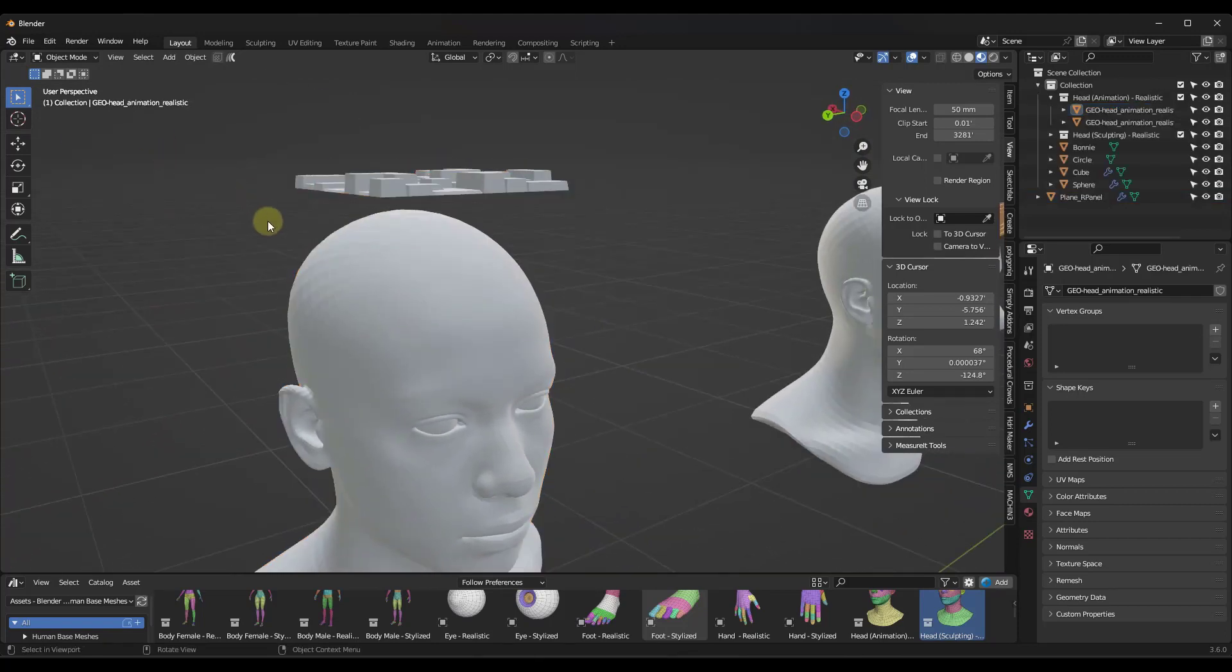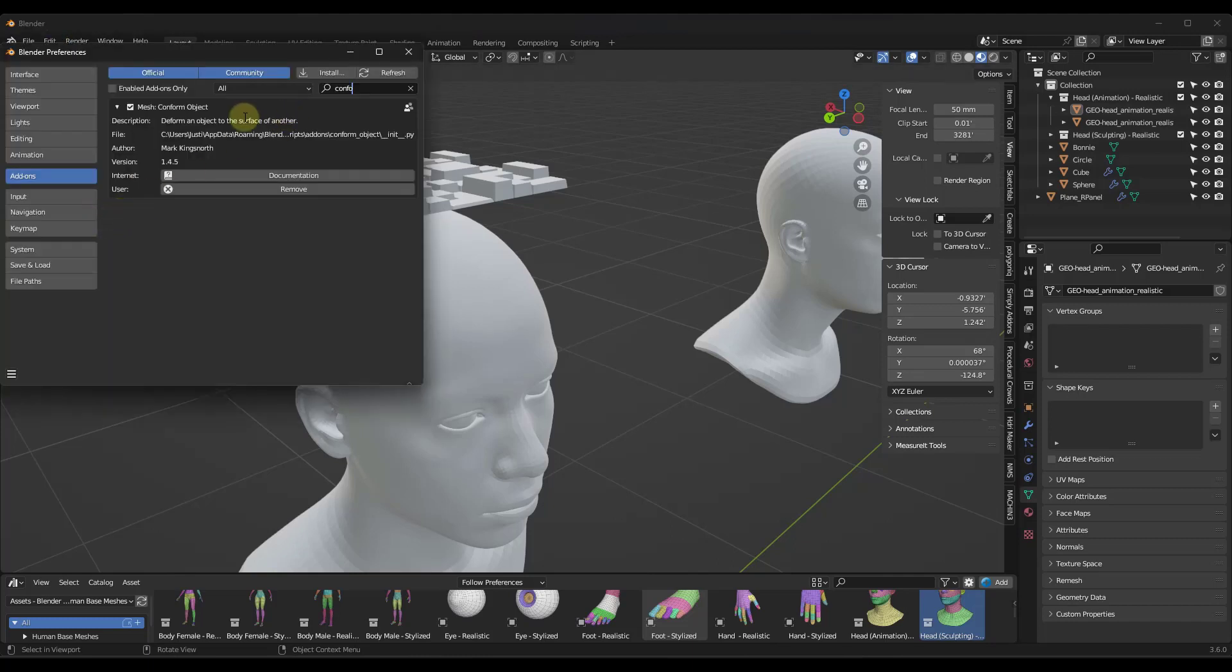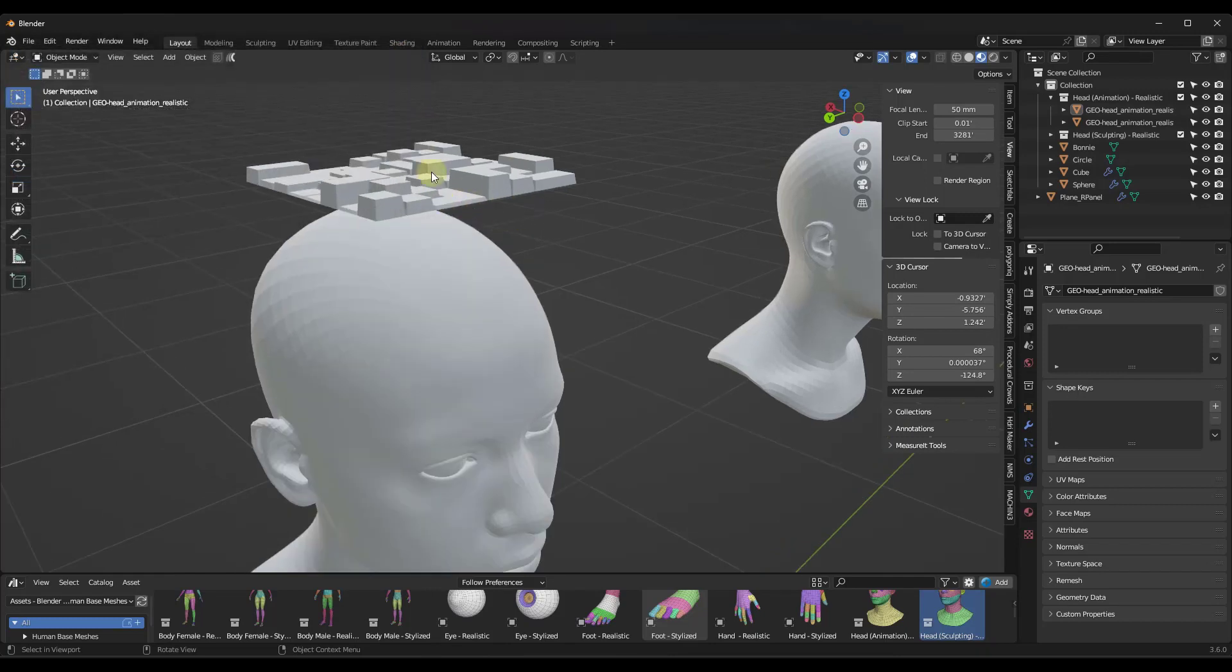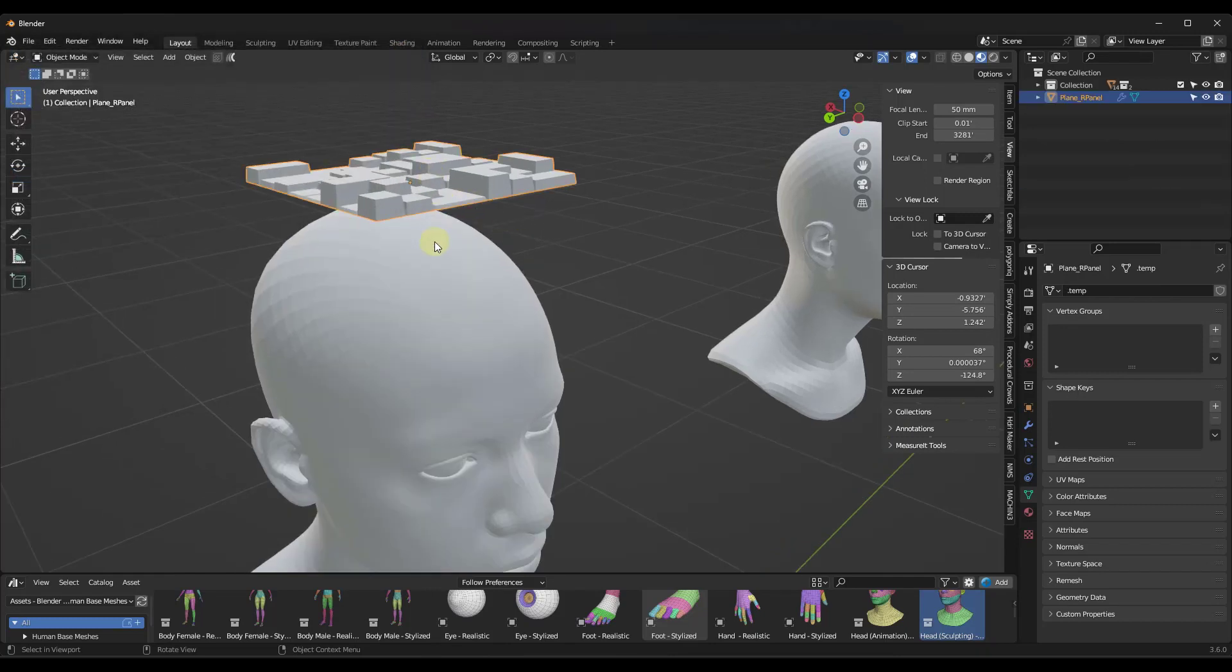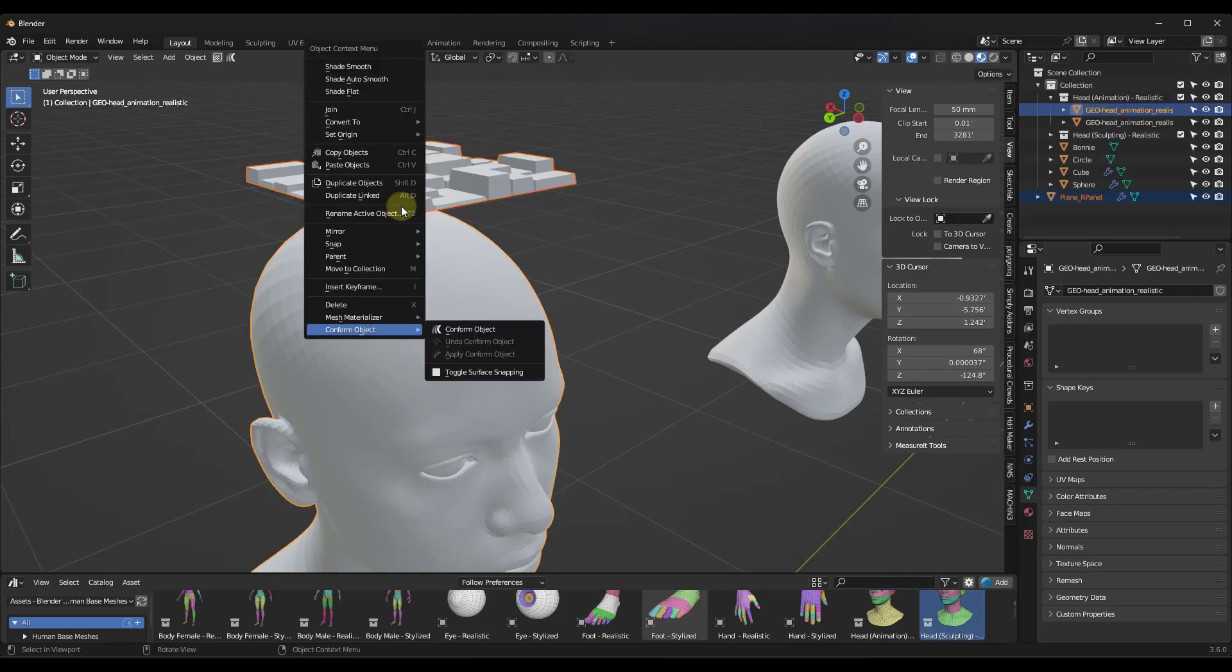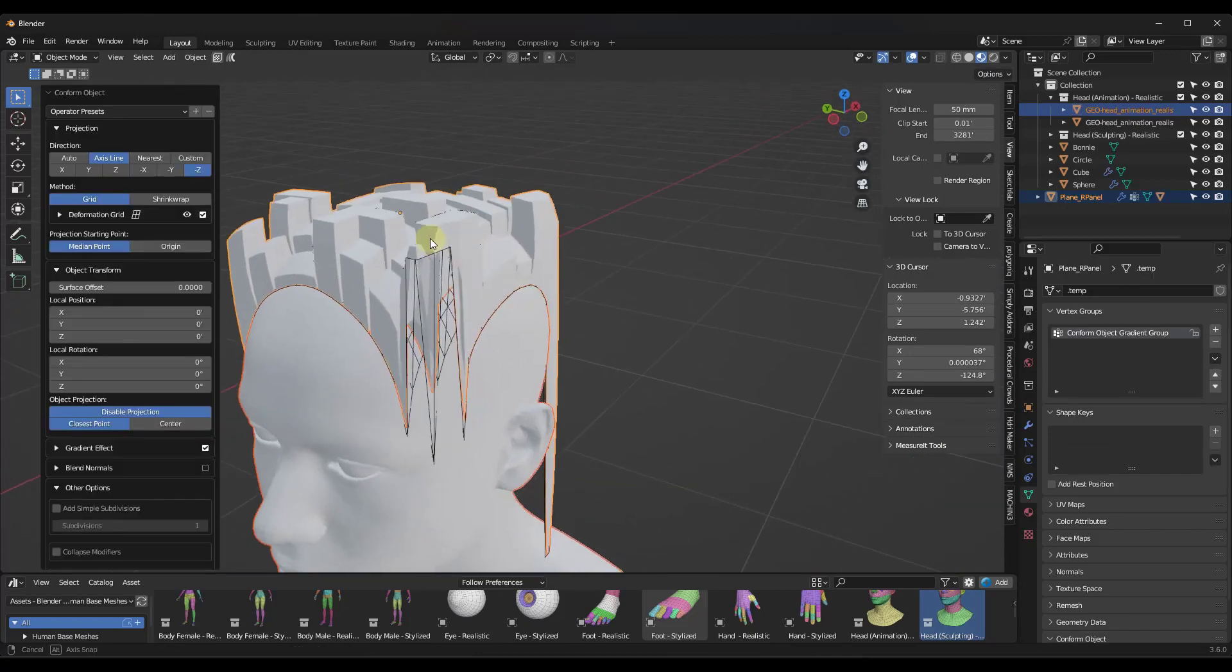And so you want to make sure that you've installed Conform Object. So you just want to make sure that you've installed the zip file that comes along with this. But then what you're going to do is you're going to have the ability to select a target object. Or I guess this is the object you want bent and this is the target object. But you can right-click and under Conform Object, select the option for Conform Object.